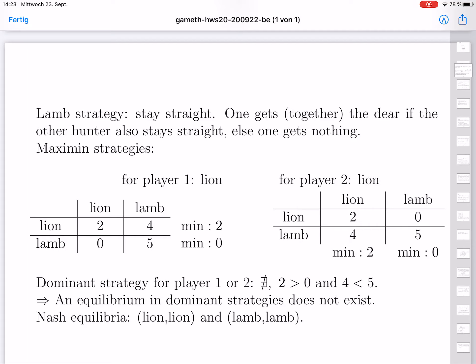For Nash equilibria, we have two here: lion-lion and lamb-lamb. If the other plays lion, it's good to also play lion, so one should stick to this symmetric Nash equilibrium. If the other plays lamb, one should also stick to being lamb, because then one gets 5 units — half the deer. Playing lion instead only yields 4 units from 2 rabbits. Therefore, both the pair lion-lion and the pair lamb-lamb are Nash equilibria.